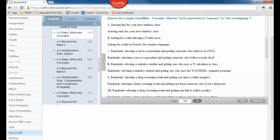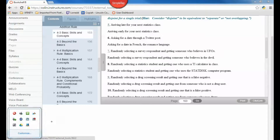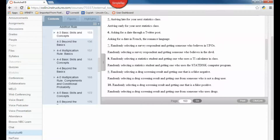Let's see if you can figure out whether each pair of events is disjoint or not disjoint. Number five: arriving late for your next statistics class vs. arriving early for your next statistics class. It would be pretty tough to arrive both late and early, so that is disjoint. Number six: asking for a date through a Twitter post vs. asking for a date in French — those could definitely both happen at the same time, so those are not disjoint.